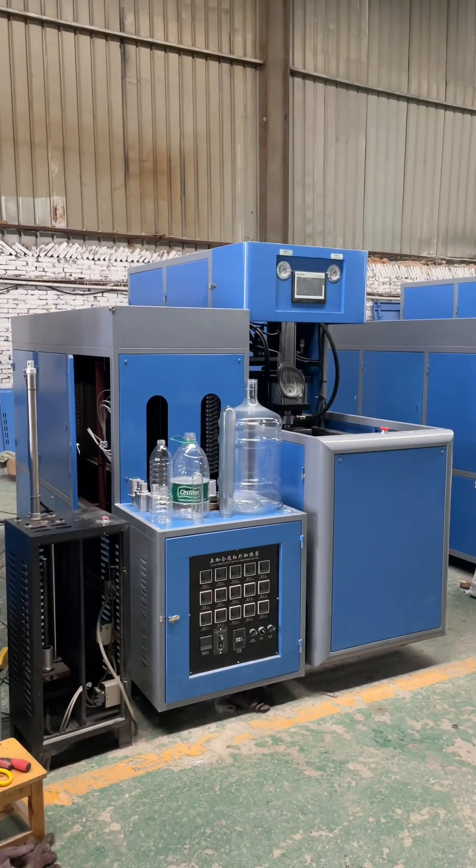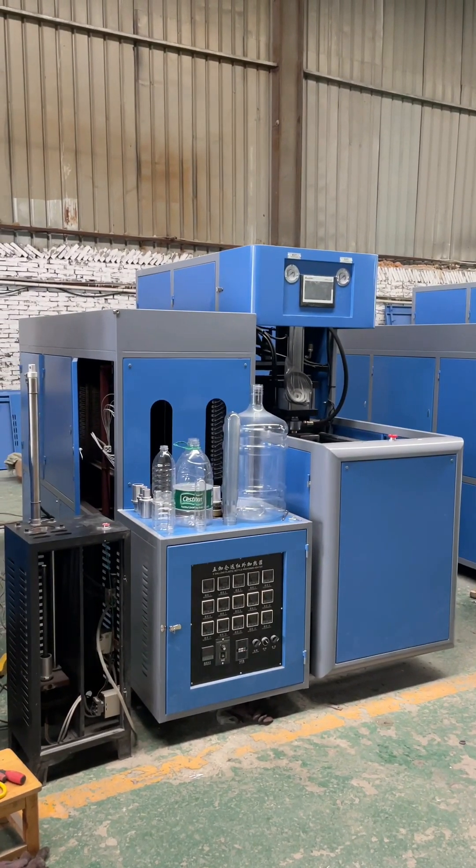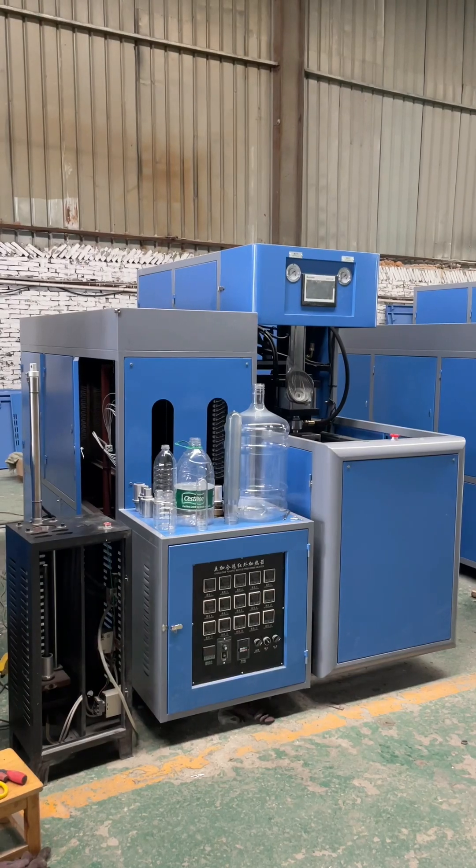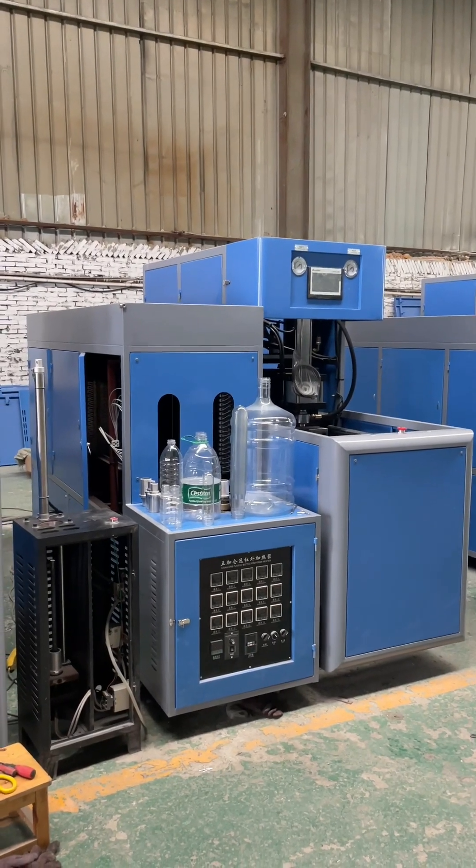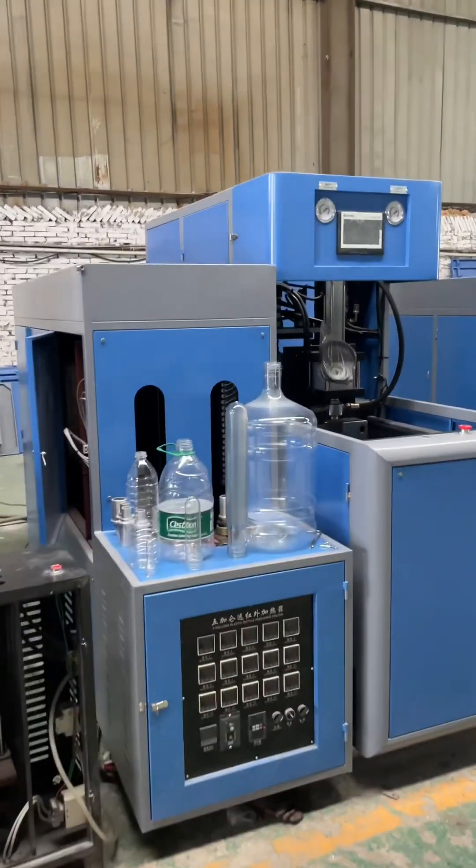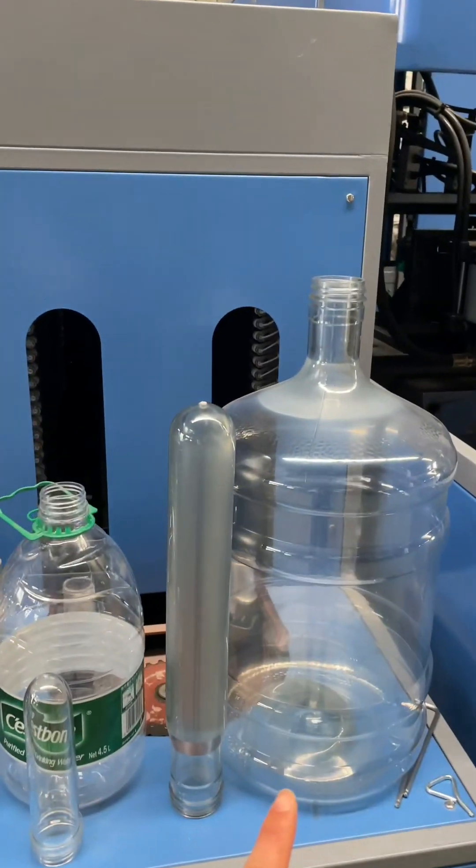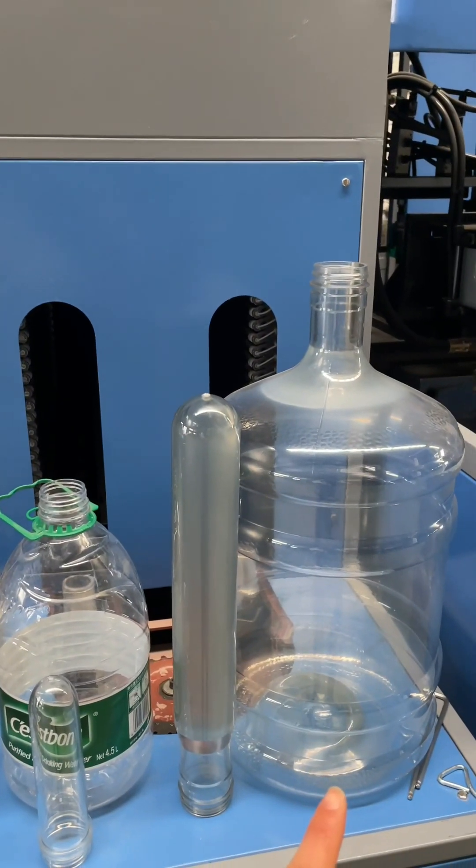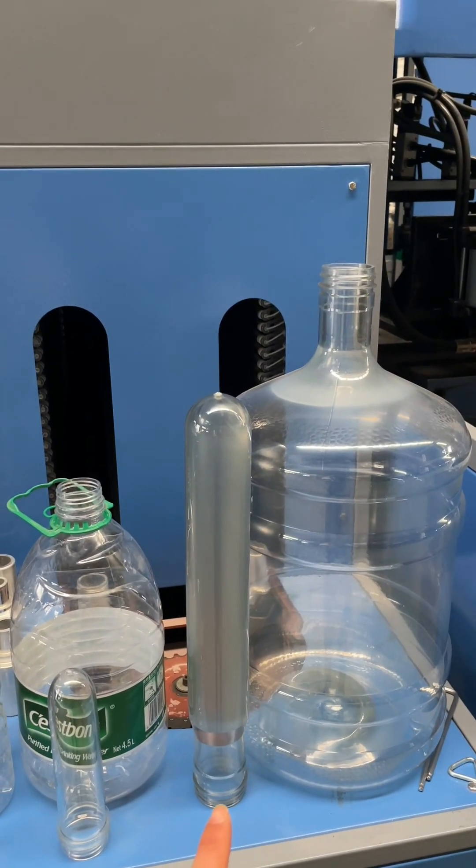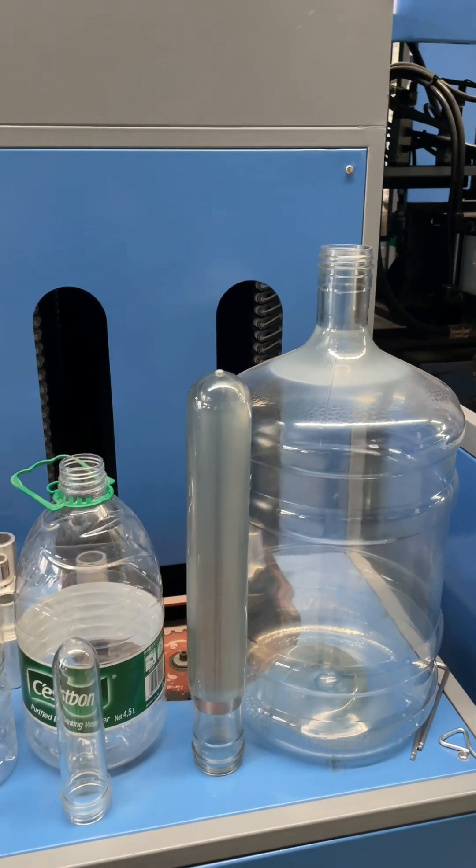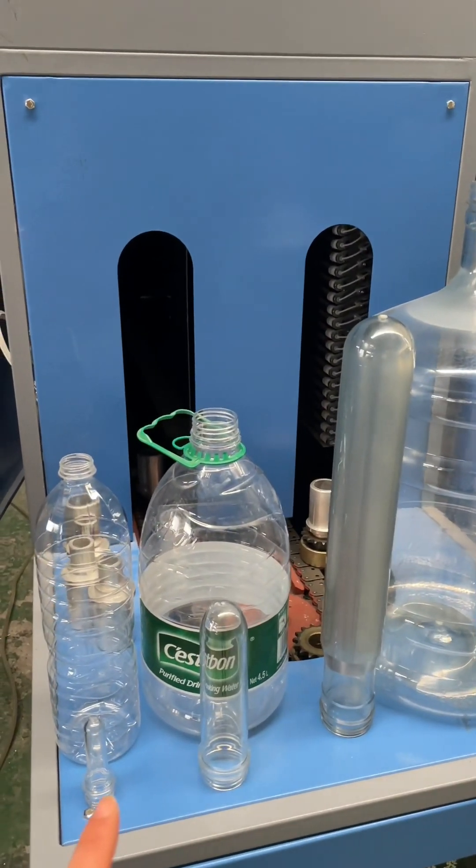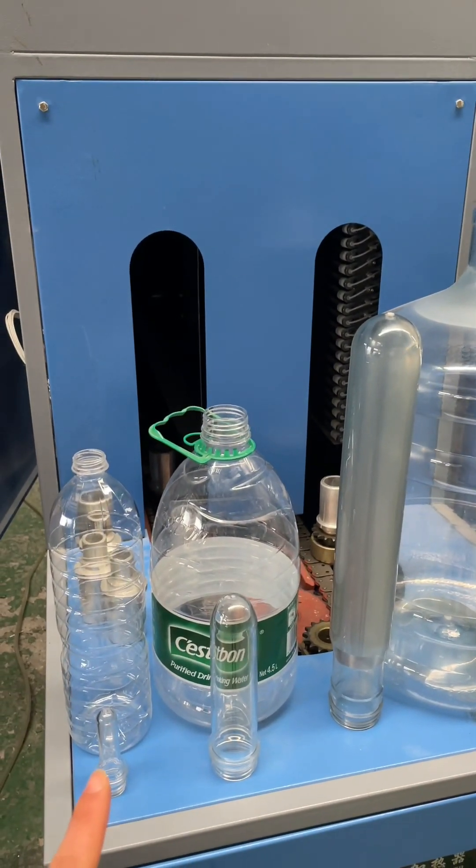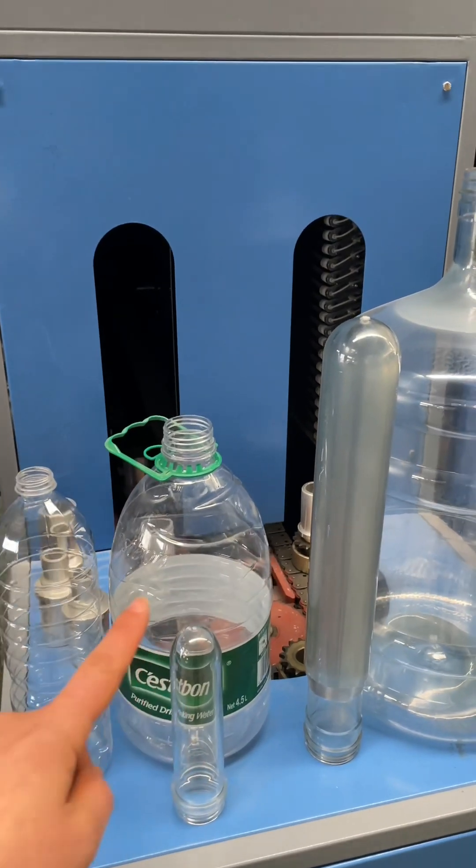Hello, good morning. This is our semi-automatic machine model for five gallon. As you can see, this is a five gallon bottle. It's made from this preform. I put a five liter bottle and the 1.5 liter one for you to compare.